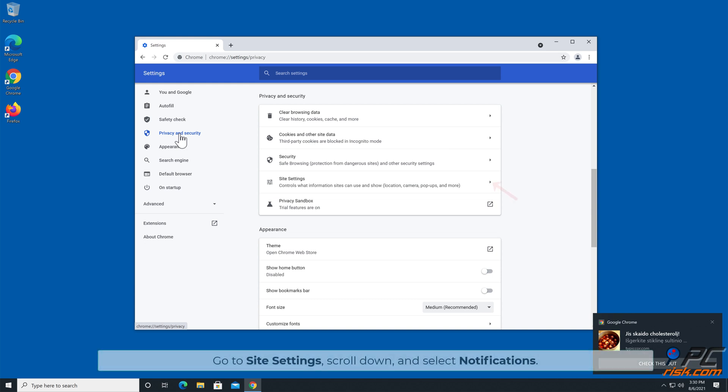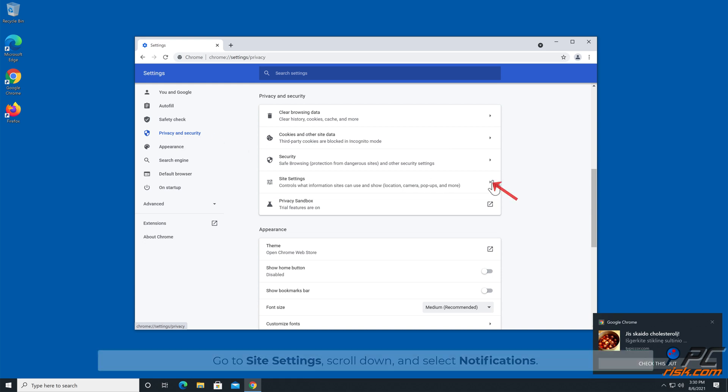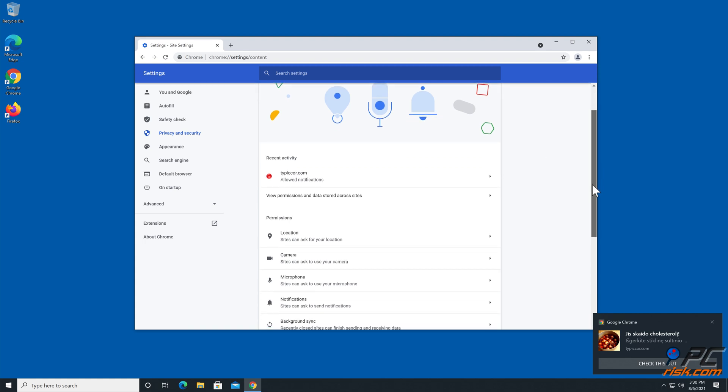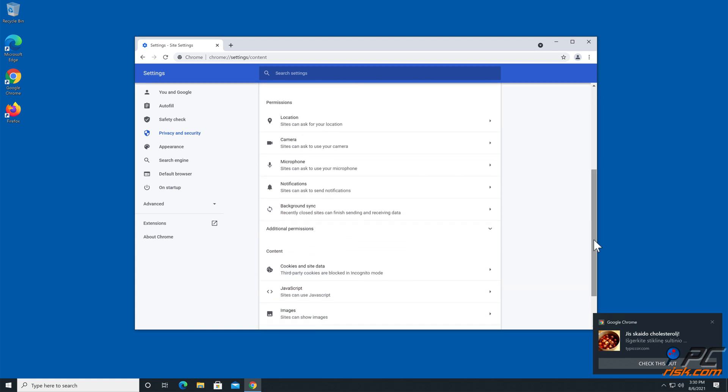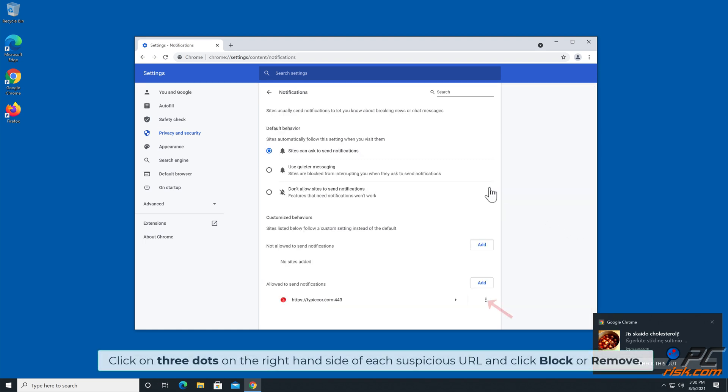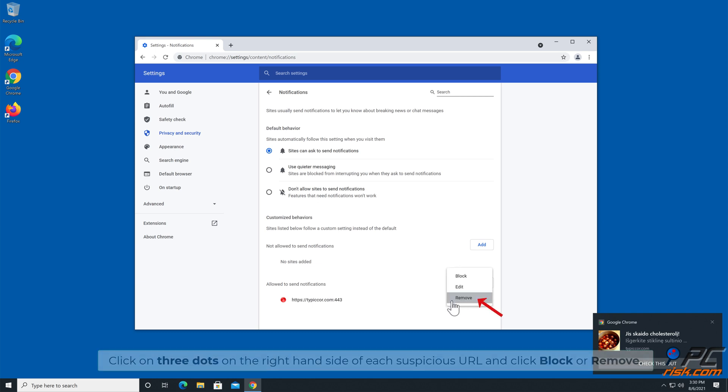Go to Site Settings, scroll down, and select Notifications. Click on three dots on the right hand side of each suspicious URL, and click Block or Remove.